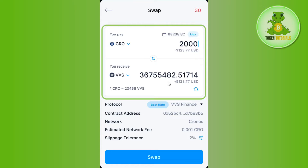After selecting it, you will have to enter the amount of BTC that you want to convert into USDT. Once you do this, it will show you the contract address, network, as well as the fees that you need to pay.